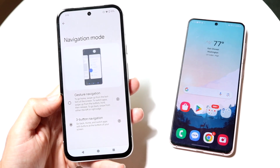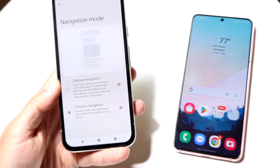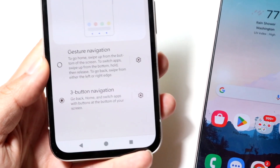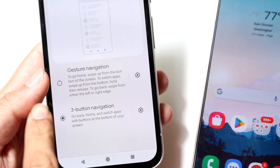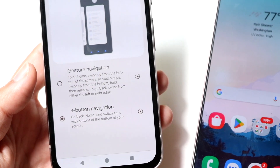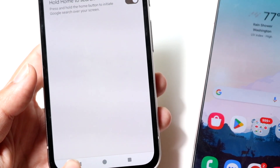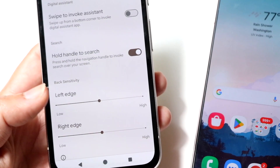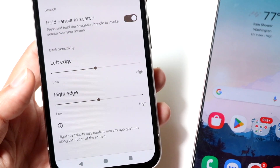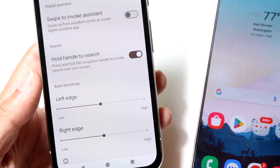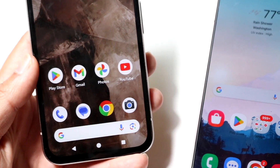The settings panel shows you right here what the main differences are between gesture and three-button navigation. Gesture navigation tells you to swipe up to go home, while three-button navigation gives you physical buttons. Gesture navigation has a lot more options that you can choose from, but the main thing it comes down to is the aesthetic.